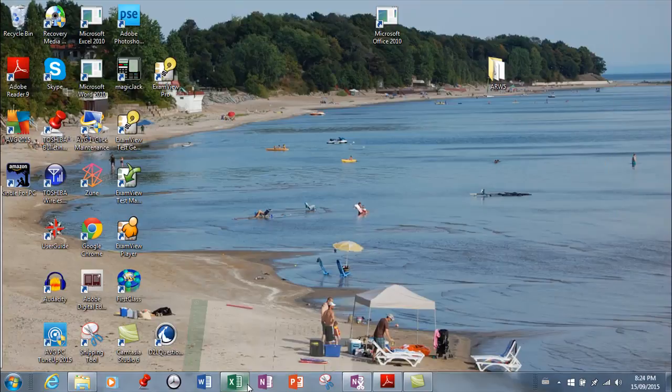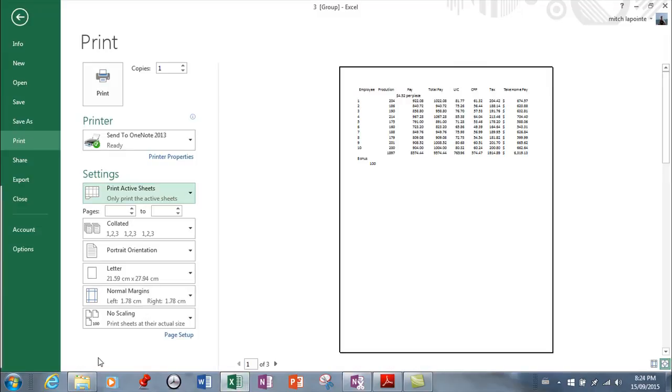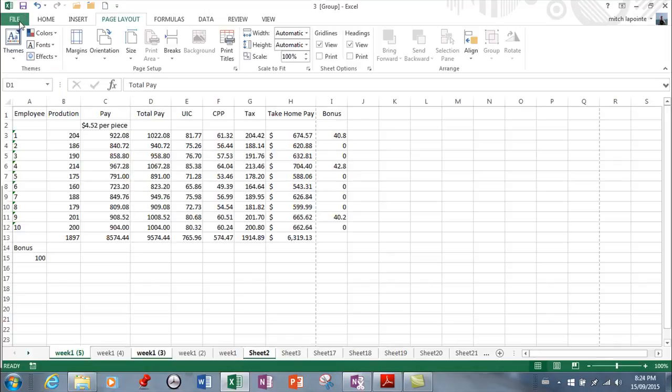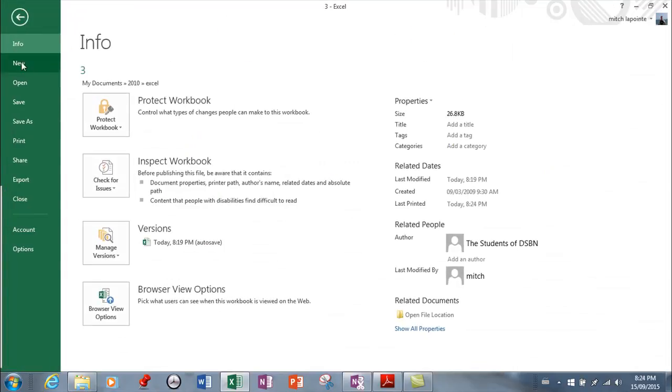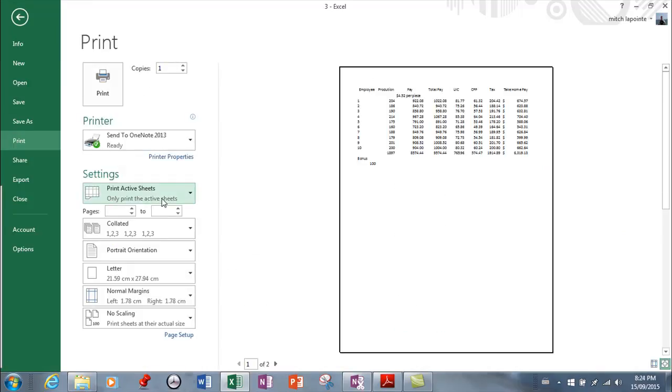If you only have one sheet selected, so I'm going to go back and just simply click on one sheet here, and then when you go File and Print, that's the active sheet there and it would print that sheet.